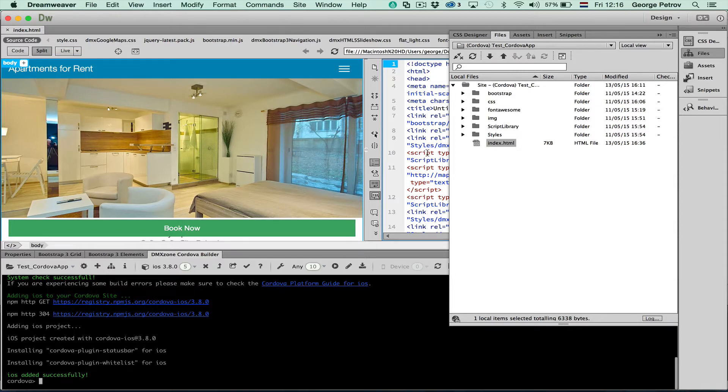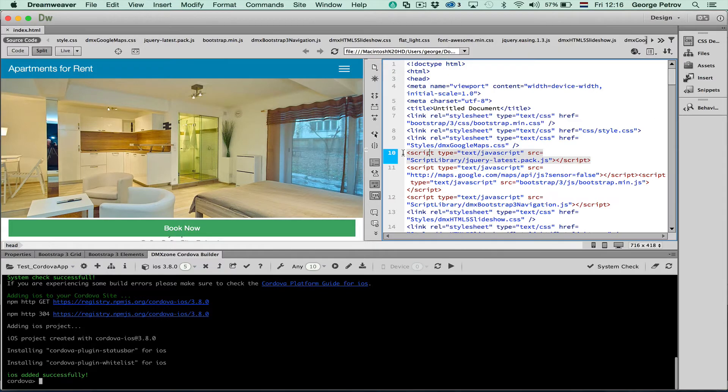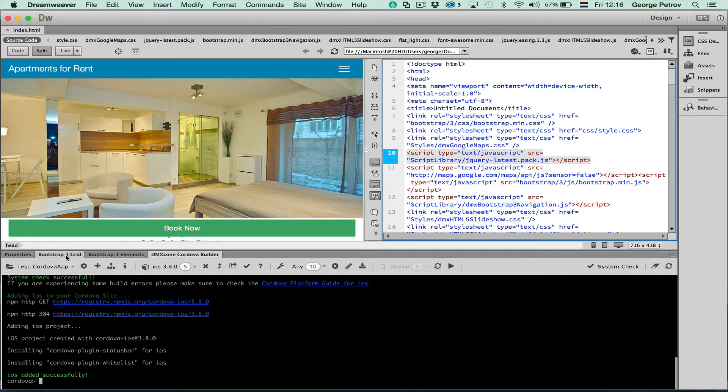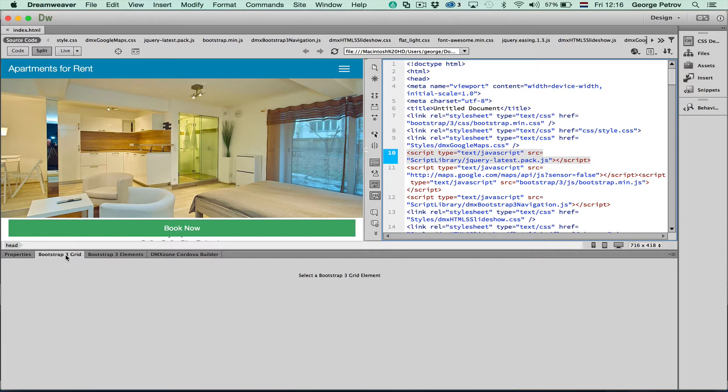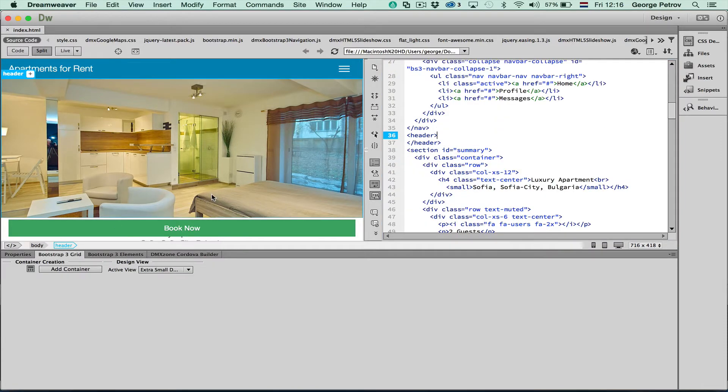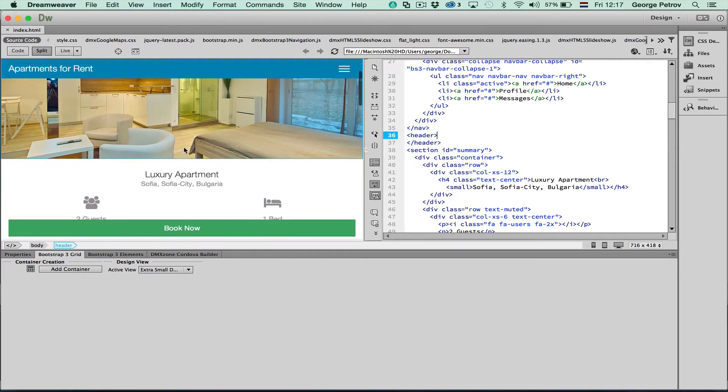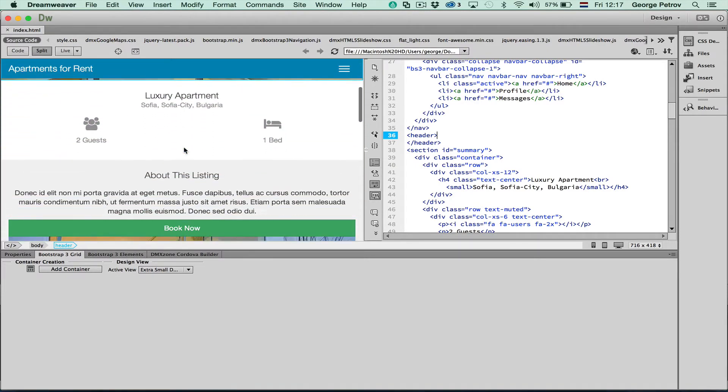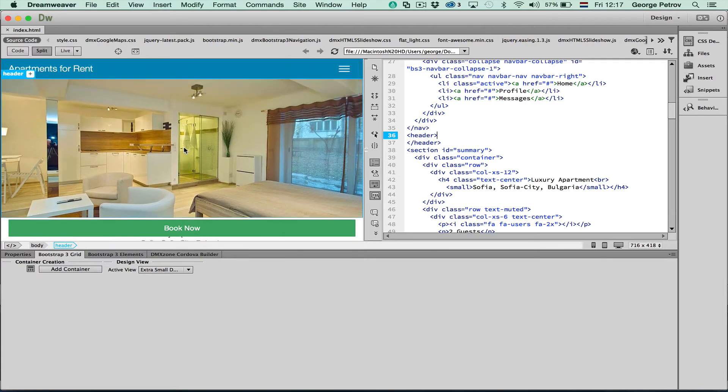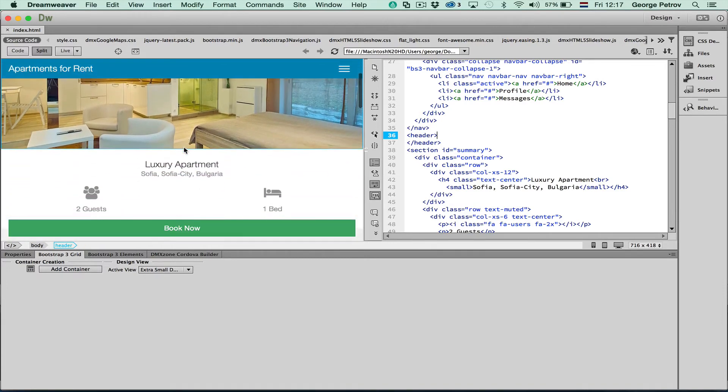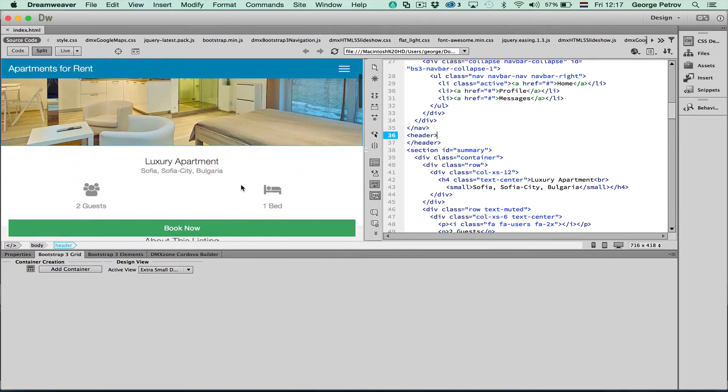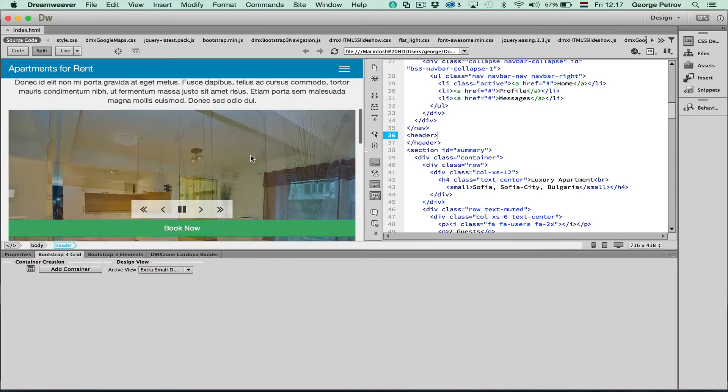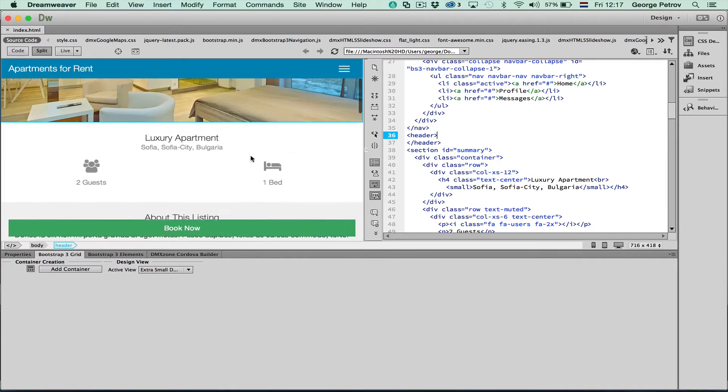I've already opened an existing site in there that I've built with Bootstrap3 and our own extensions for Bootstrap like using the Bootstrap3 grid and Bootstrap3 elements. You can see my index page in here which is already loaded in Dreamweaver and it looks really nice on mobile.